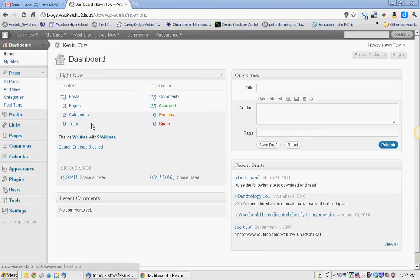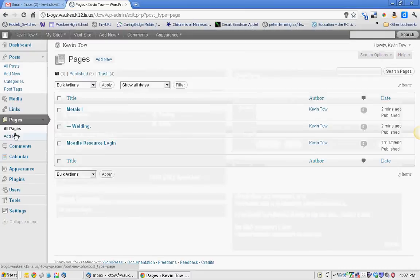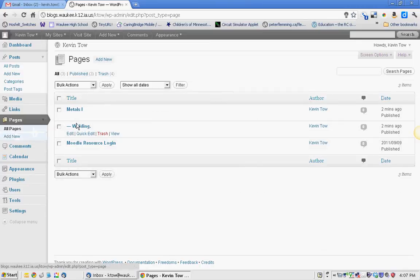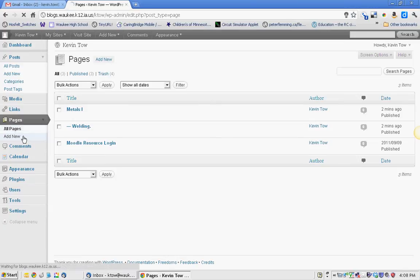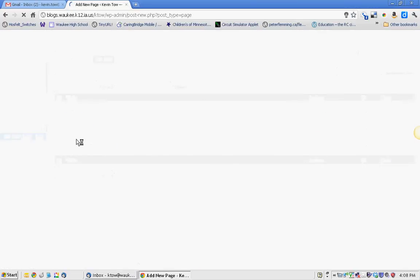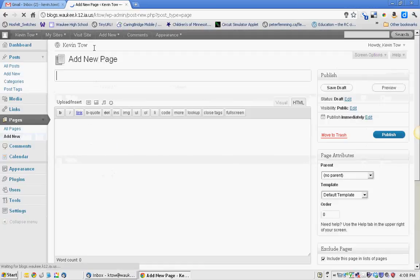First thing we're going to do is add a page, and the calendar I'm adding is going to be a Google Calendar. I'm a big fan of Google Calendars. They're easy to update, they stay current, and you've got a lot of different ways you can add stuff to them.